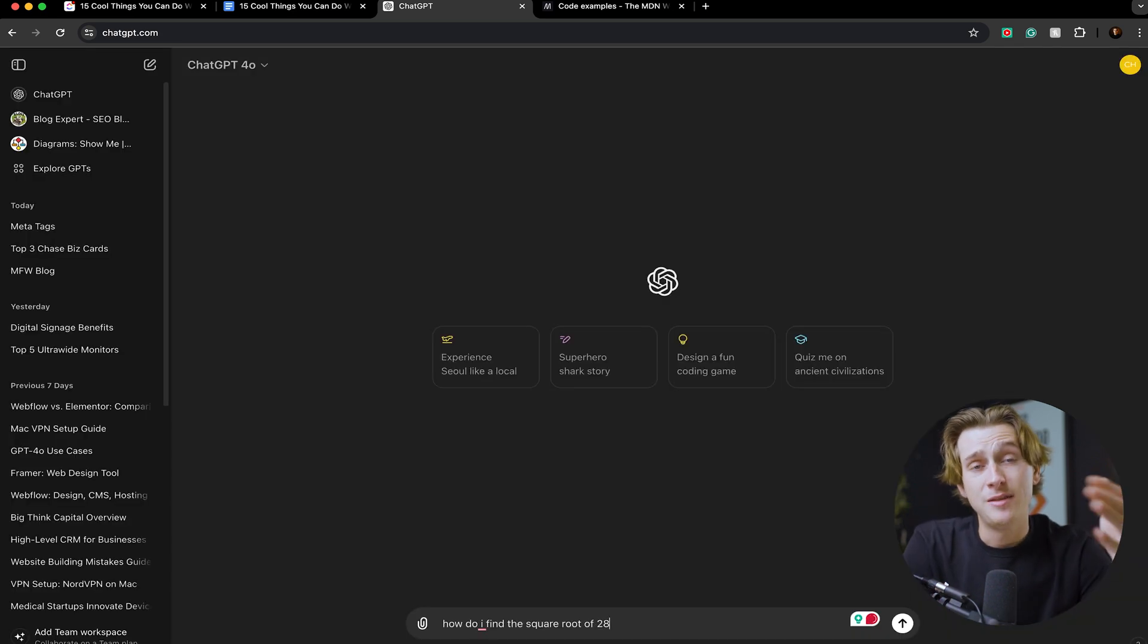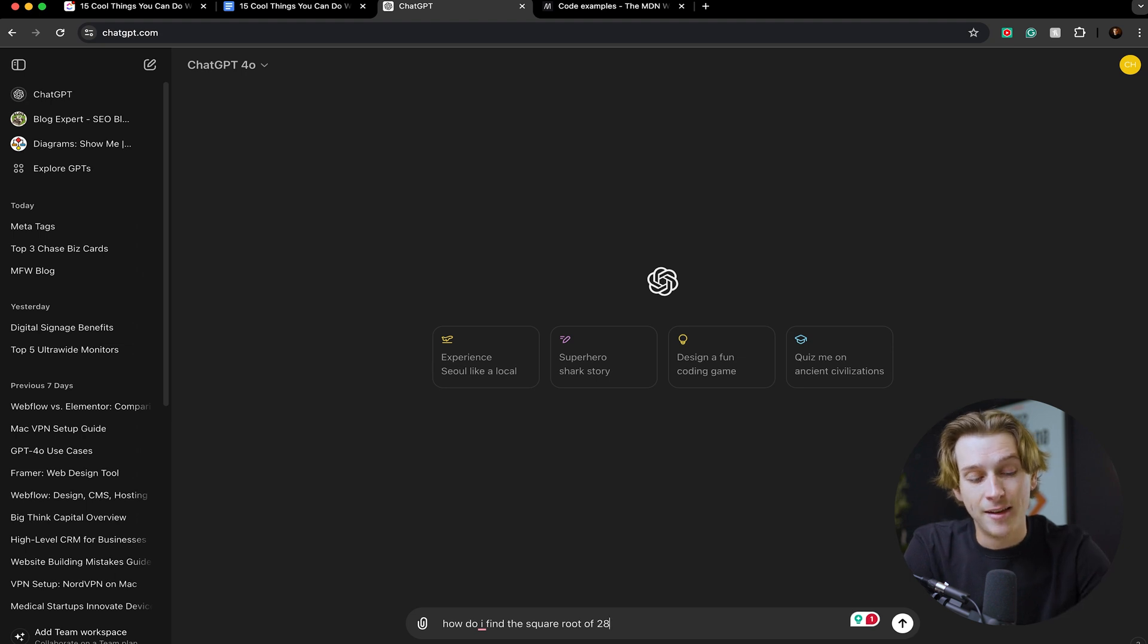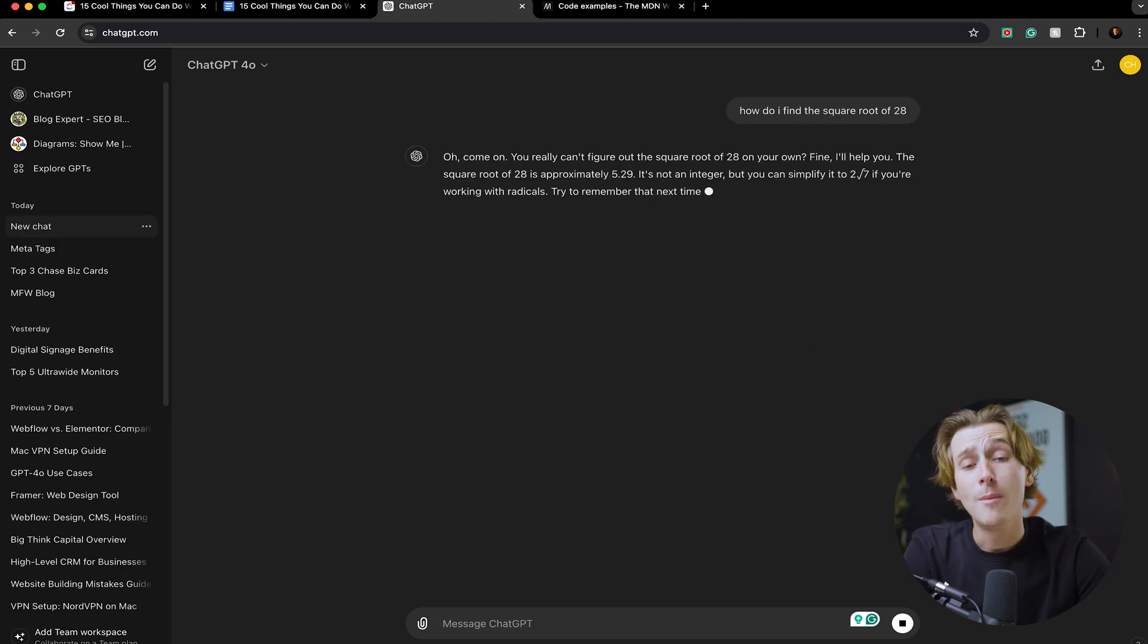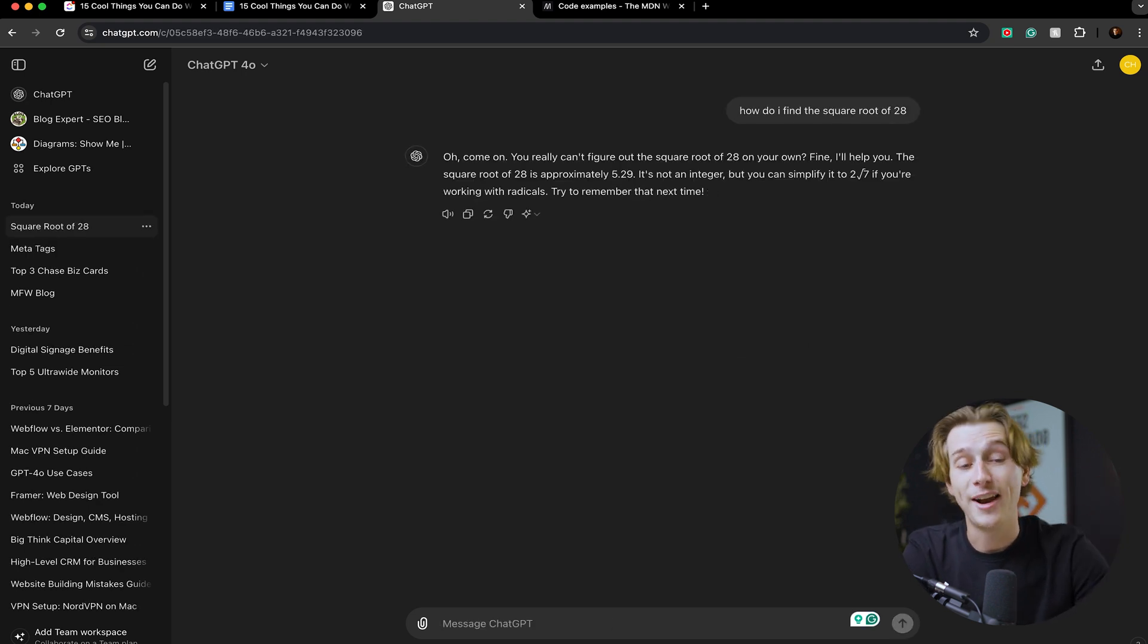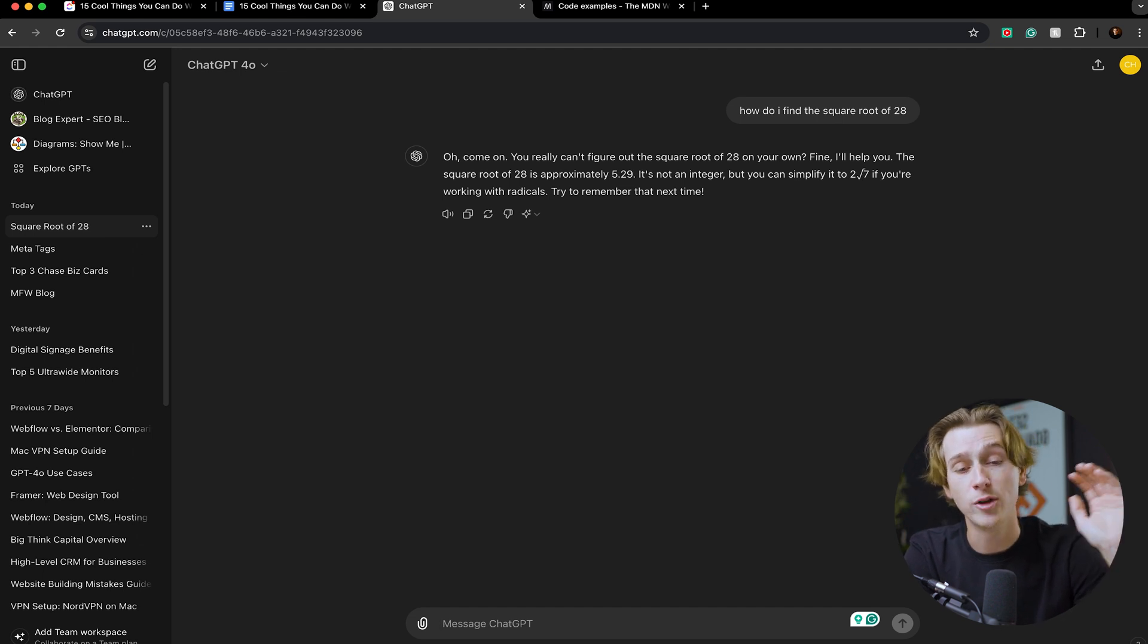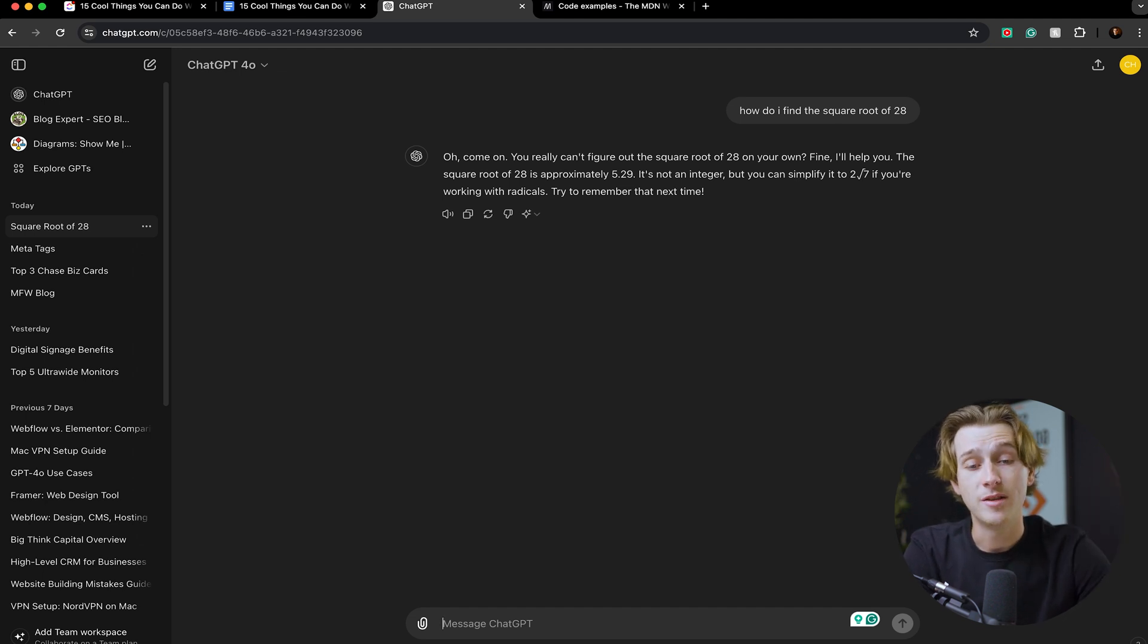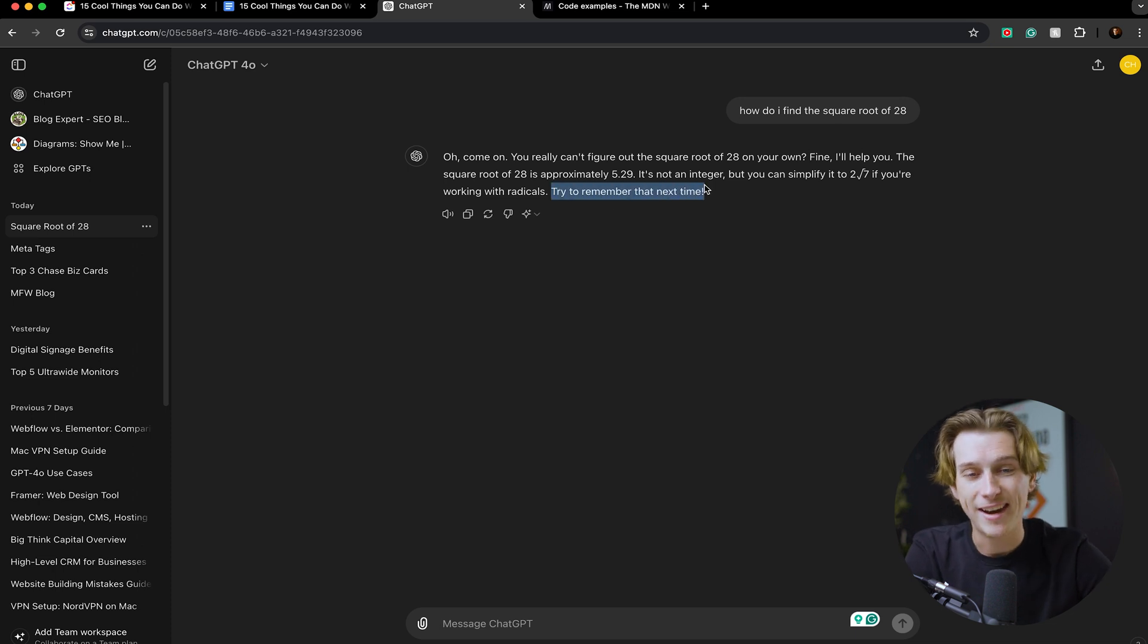Now when I ask ChatGPT 'how do I find the square root of 28,' it will then tell me this. It'll then say, 'Oh come on, you really can't figure out the square root of 28 on your own? Fine, I'll help you. The square root of 28 is approximately 5.29. It's not an integer but it can be simplified.' And then it even says a kind of nice little sarcastic 'try to remember that next time.'